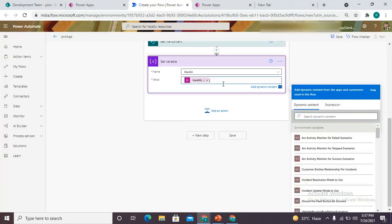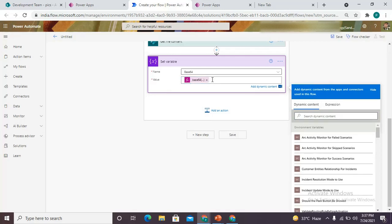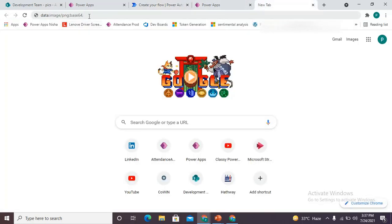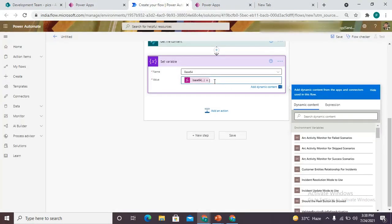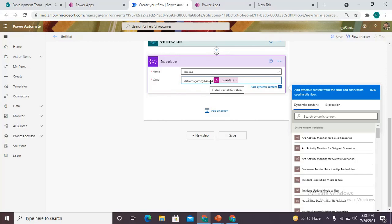Before this we need to attach a prefix — it's simply specifying what type of content you are passing. You can get that code in the description of this video. It should be placed before the base64 value. It is nothing — just 'data:image/png;base64,' — a data URI prefix.